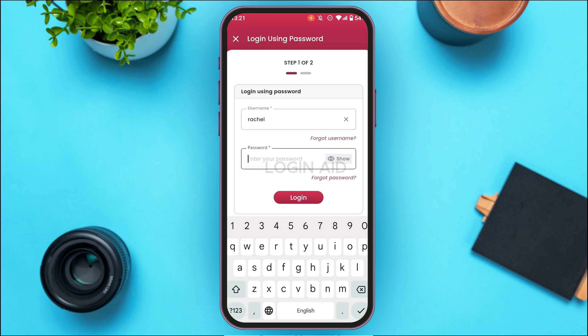After that, enter your password in the password field. If you want to see your password, simply tap on the Show option that you can see right there and you'll be able to check it. If you have forgotten your password, tap on the Forget Password option and you'll be able to reset it.